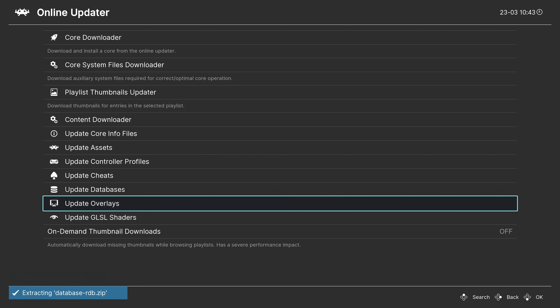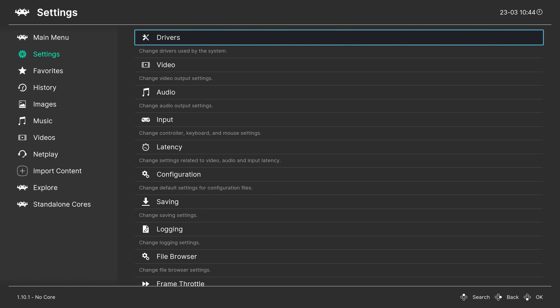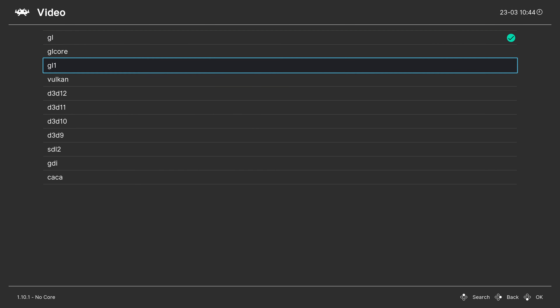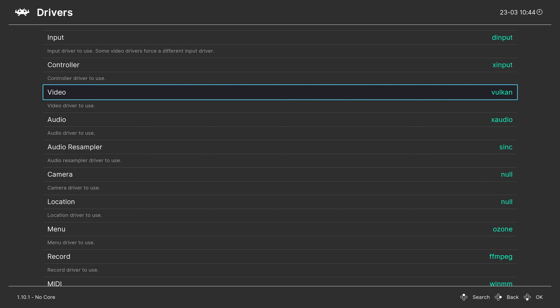After downloading everything in the Online Updater, head over to the Settings tab and look at drivers. Head down to Video. By default RetroArch uses an OpenGL driver, which is fine, but if you want more performance, open it and change it over to Vulkan. As long as you have a graphics card from the last six years, you can use the Vulkan backend for better performance in a number of cores. Some cores require Vulkan, and for anything that doesn't support Vulkan it will roll back to OpenGL automatically.